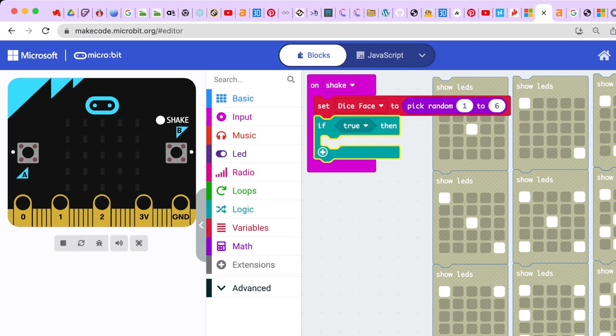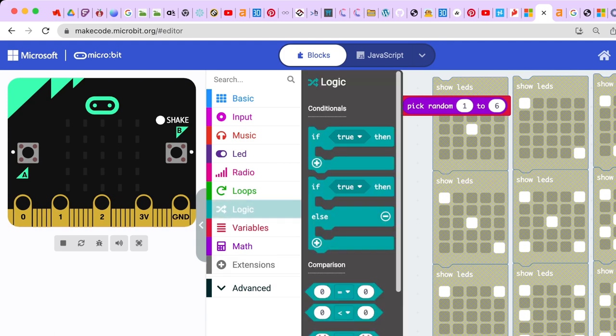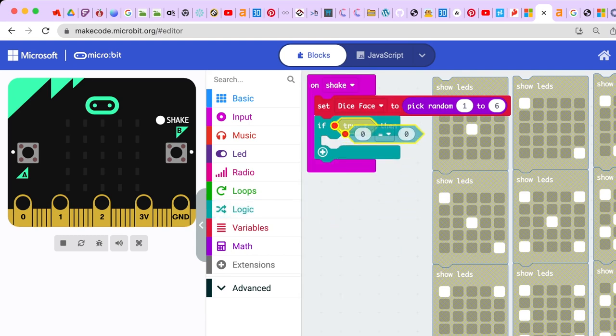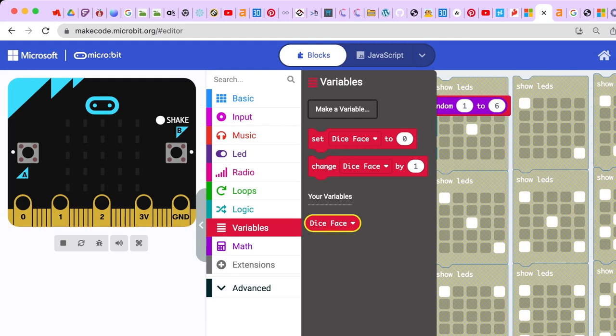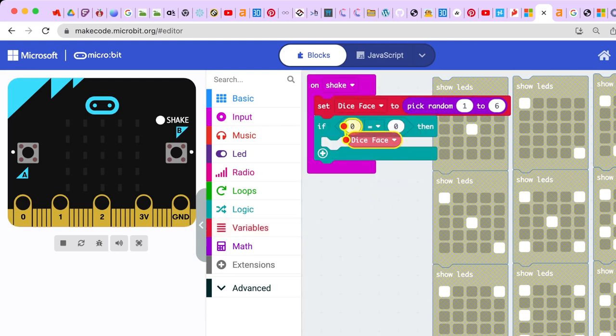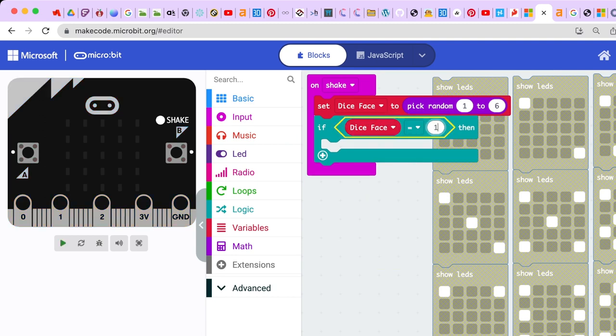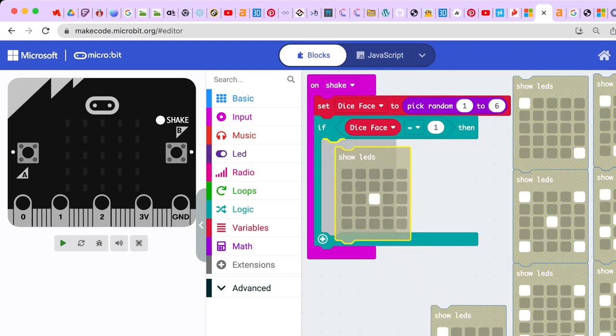Now we're going to use conditional loops. Conditional loops basically say: if this condition is true, then do this — so it's a lot of if/thens. Under Logic we're going to use the first conditional which says 'if true then.' We're going to make an equality statement: if the random number the micro:bit has chosen is one, then we're going to show the LED face for number one. Under Logic go to comparison and grab the diamond shape where it says zero equals zero, click it into the 'true' slot, then say if dice face equals one, show the LED that looks like a one.